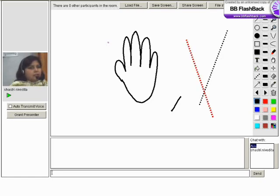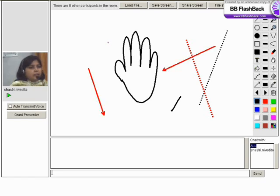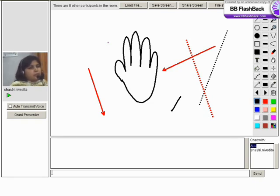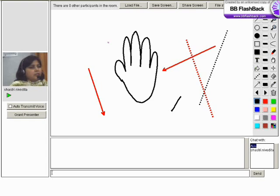We have some more tools like the dotted lines, arrows are there. Can you see a plus sign just below the hand, the pan tool? That is the laser pointer. Since we cannot see each other's cursor, we use this laser pointer.